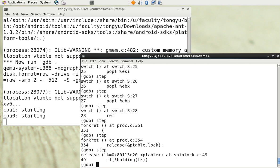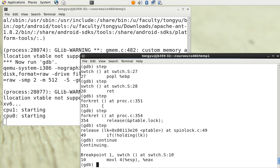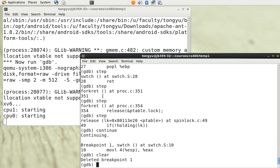We are running to the breakpoint and issuing the 'clear' command. So we can say 'continue' and then 'clear'. The breakpoint has now been deleted.